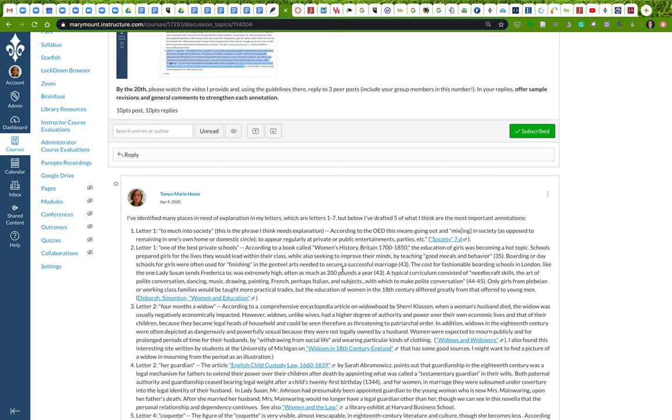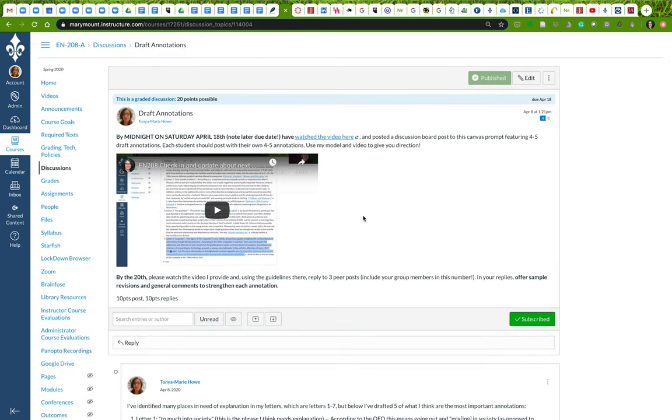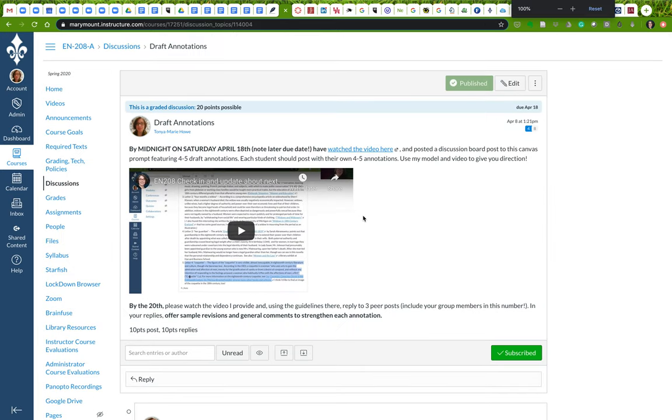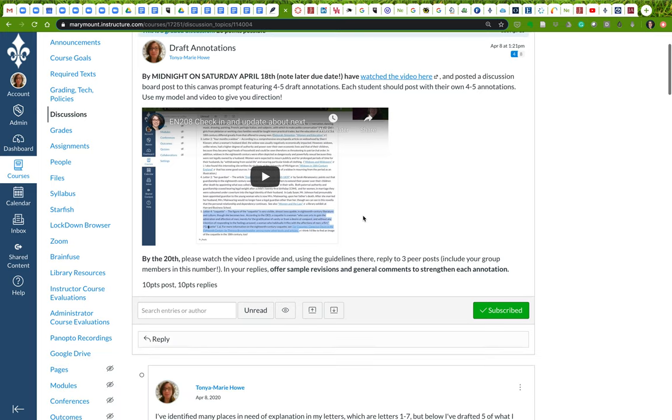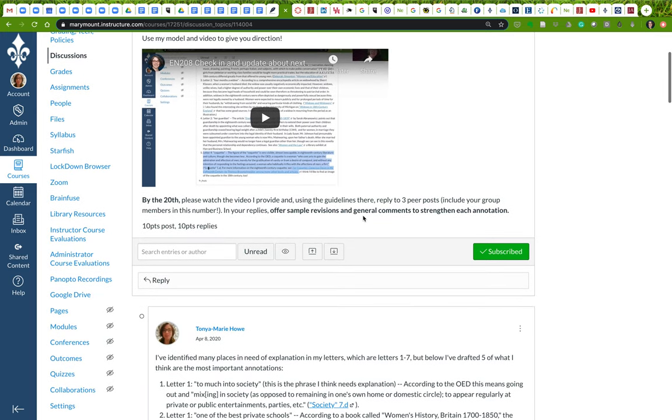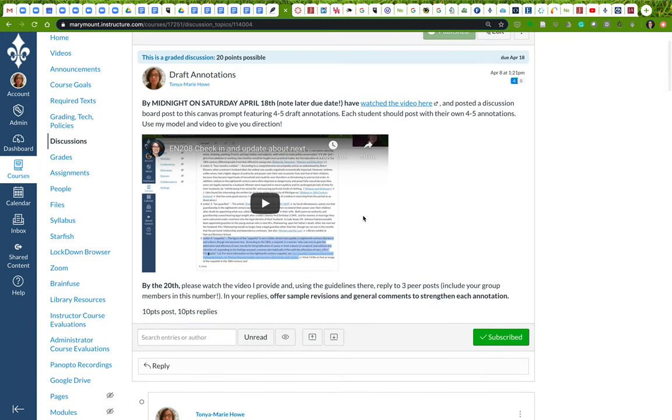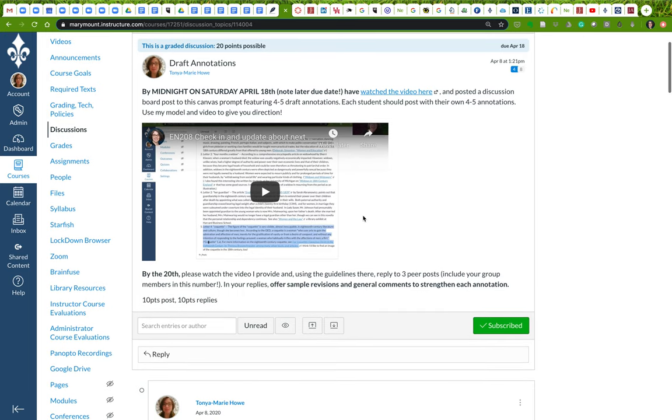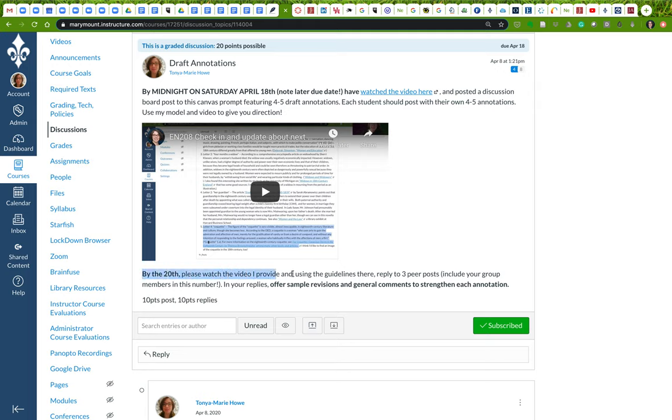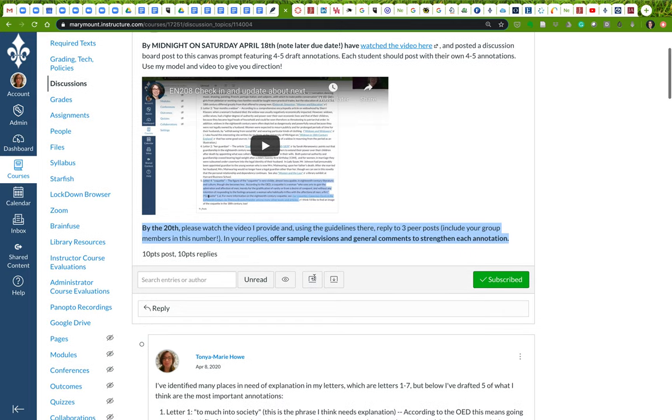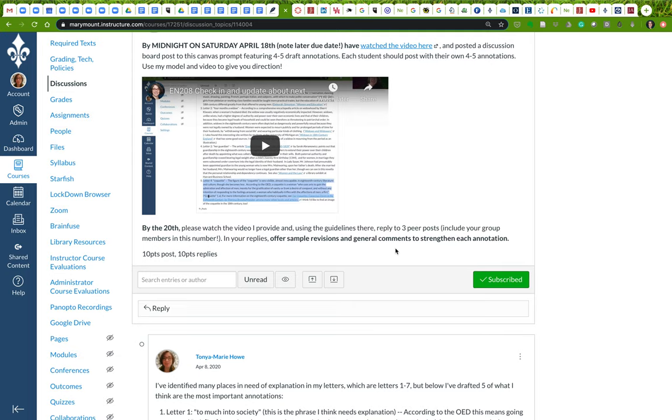All right, hello everybody. I wanted to take a little bit of time in this video walkthrough just to go over the next part of this process of writing our draft annotations, our first set of draft annotations. I'm going to ask that everybody do another round of draft annotations next week, but for the time being, your goal for our class on Monday is to have watched the video that I'm creating right now and reply to three peer posts. You can include your own group members in this number, and then in your replies, what I'd like you to do is offer sample revisions and general comments to strengthen each annotation your peer has drafted.